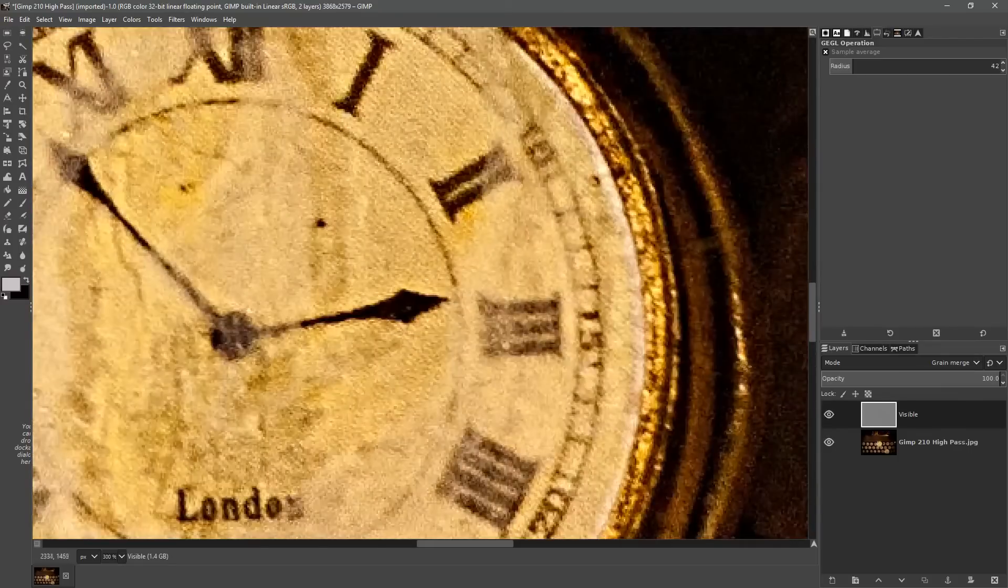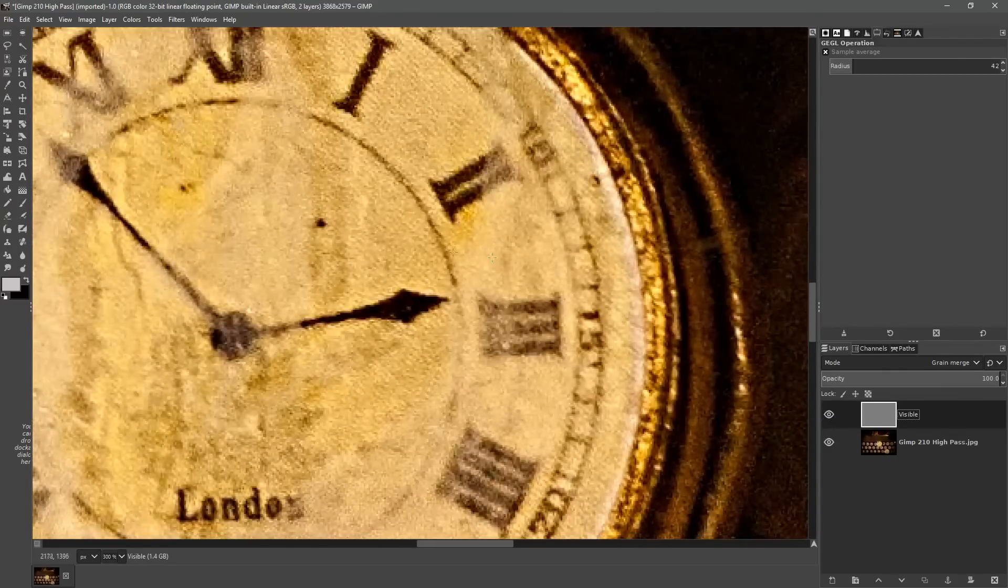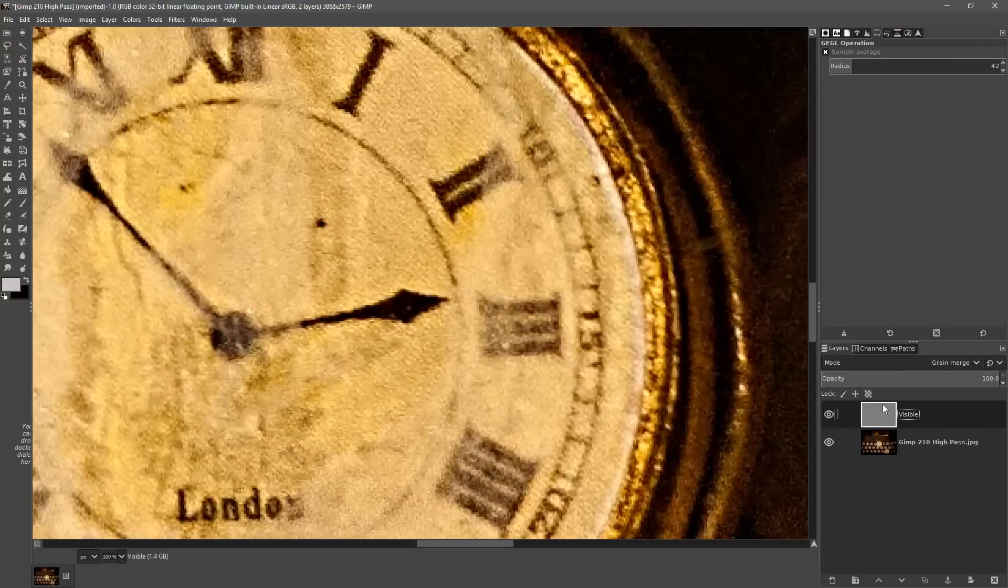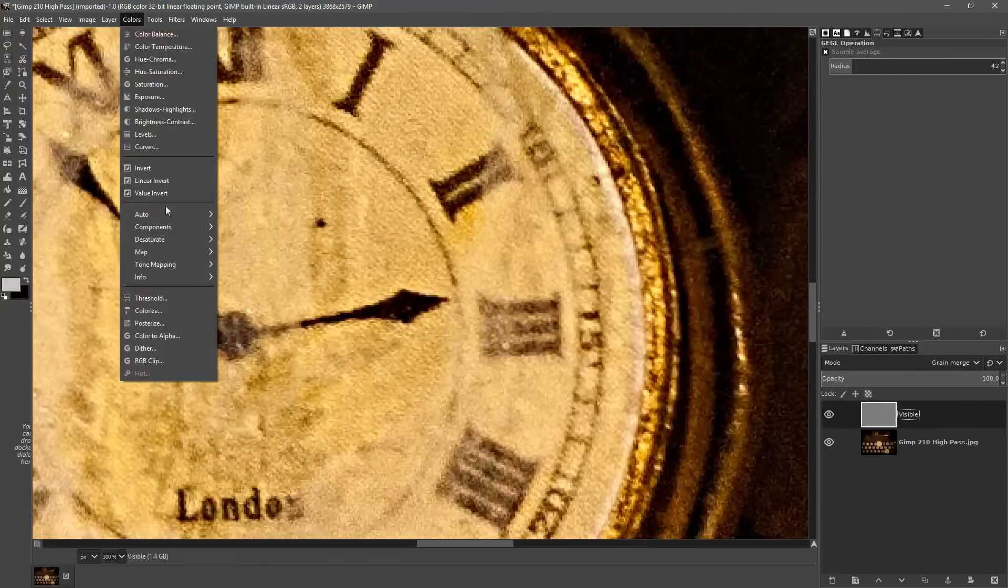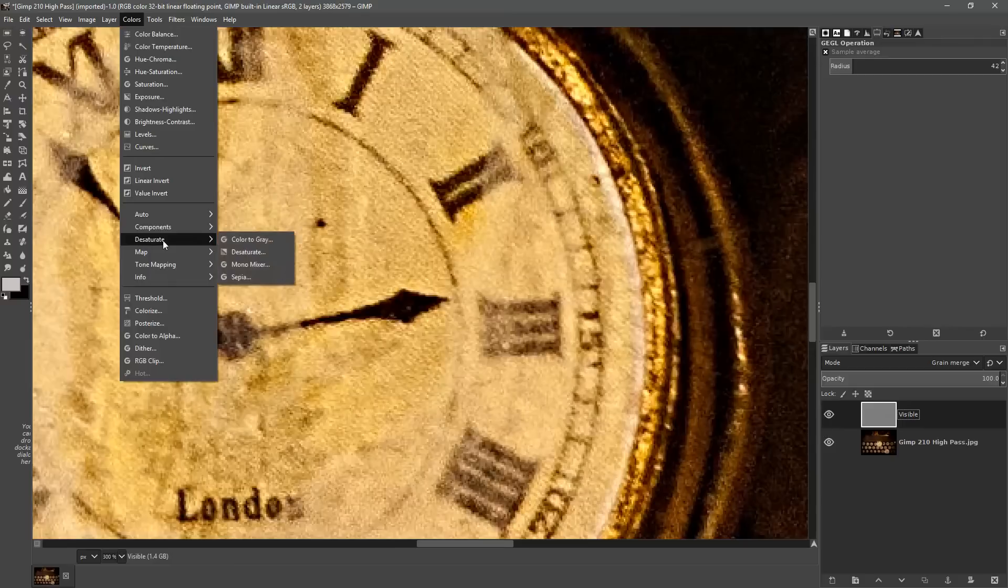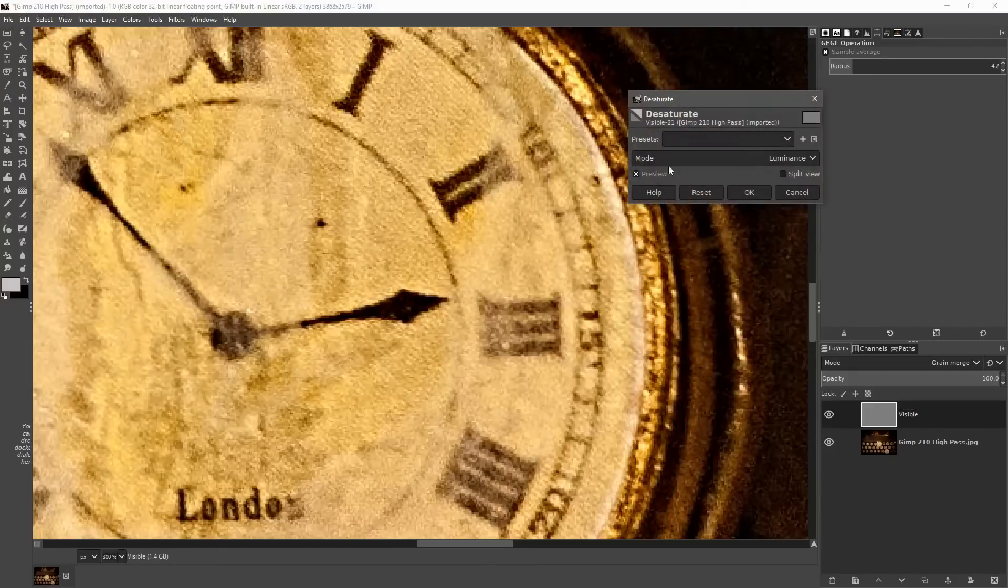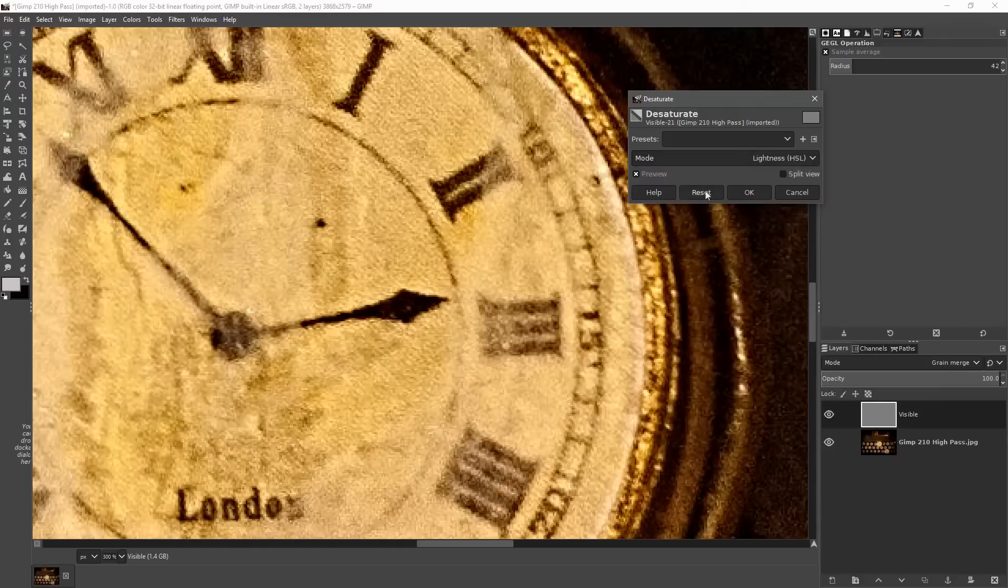Let's zoom in a little bit more and you may be able to see that sort of intense color effect that's happening with the sharpening layer. Let's get rid of that coloring effect by going to colors, desaturate, desaturate and choosing lightness.